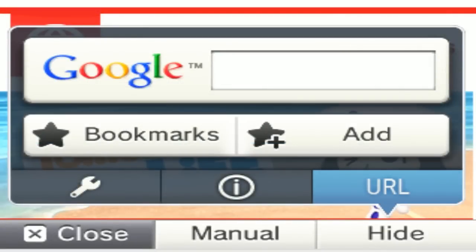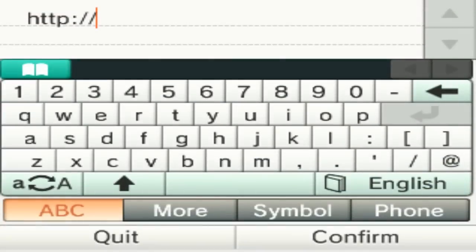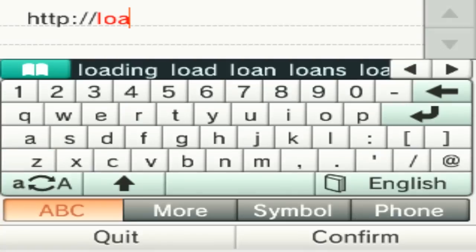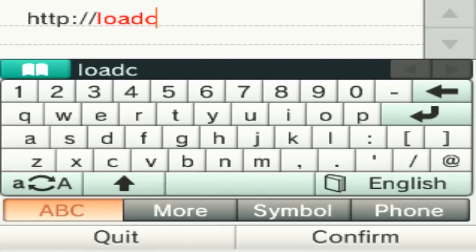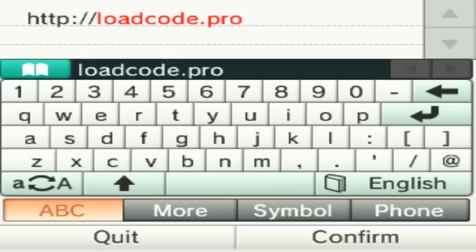But if this doesn't work, the recommended thing to do by the original poster was to delete the cookies on the SD card. So what you can do is click the little URL button and you're going to type in loadcode.projectpokemon.org.